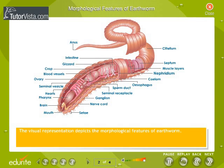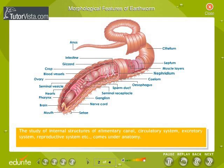The visual representation depicts the morphological features of an earthworm. The study of internal structures such as the alimentary canal, circulatory system, excretory system, reproductive system, etc., comes under anatomy.